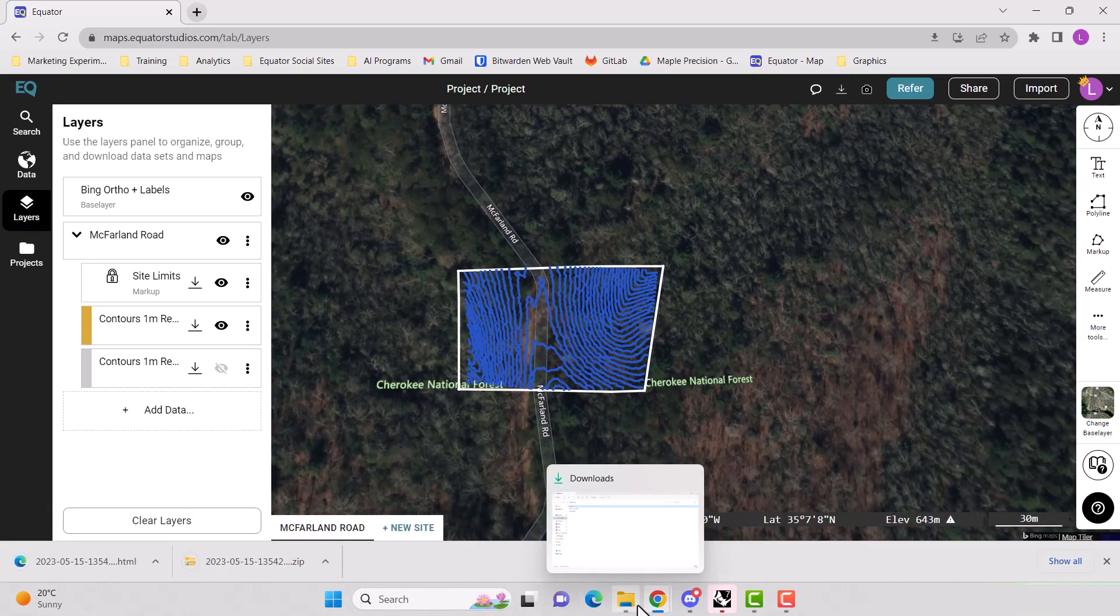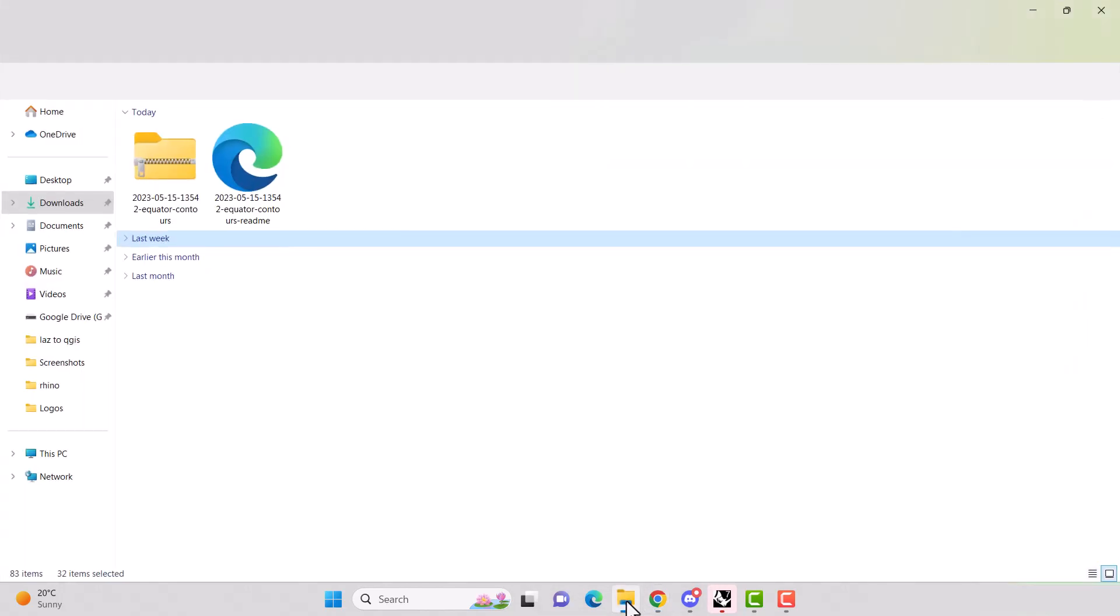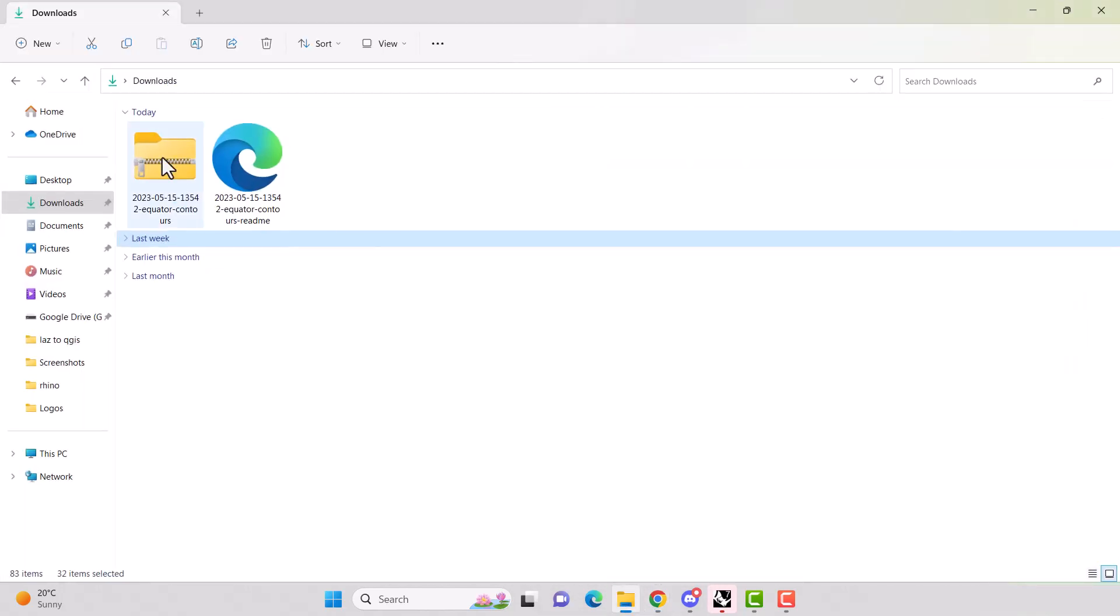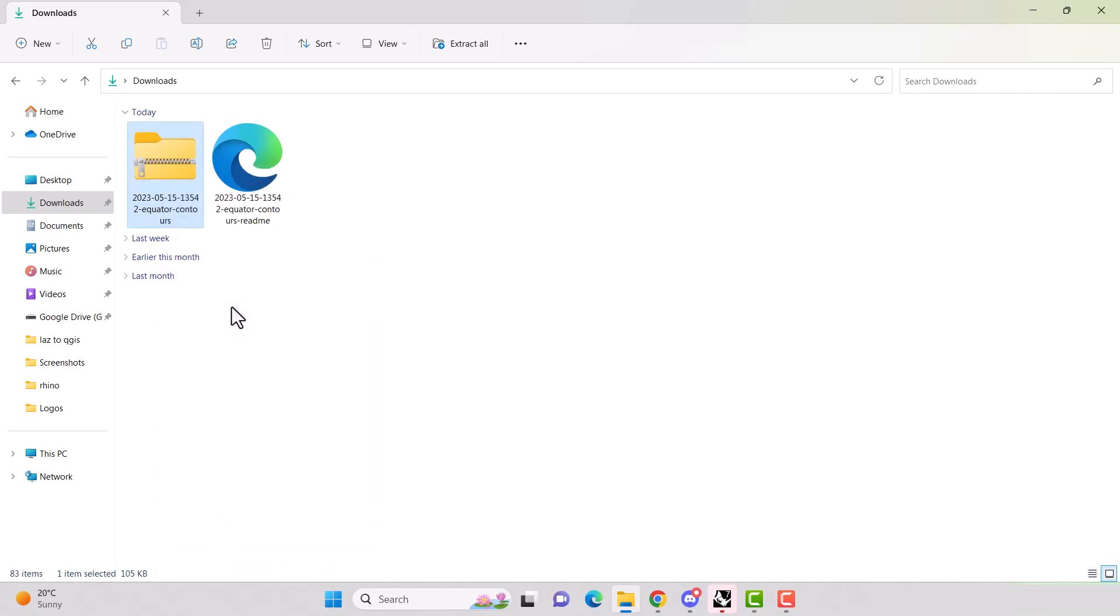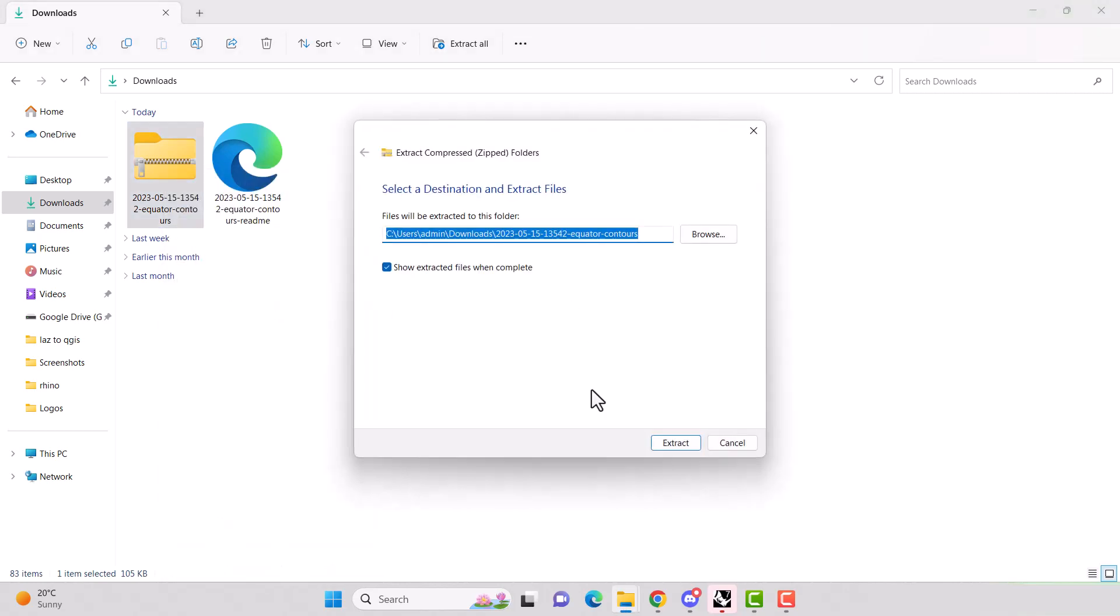Go to your downloads folder and it comes in a zipped file. So we want to unzip that before bringing it into Rhino. So extract all of that.